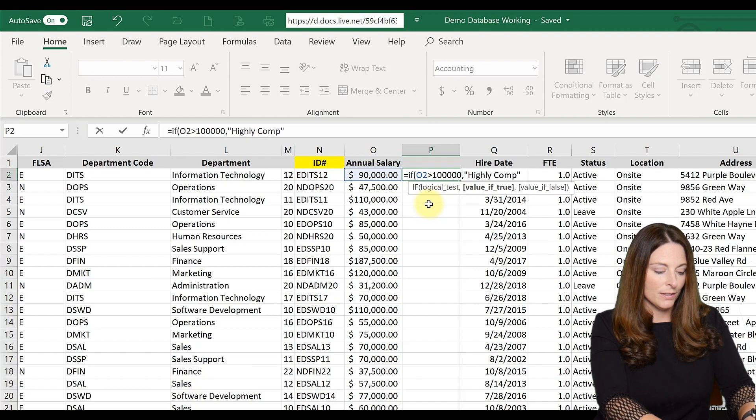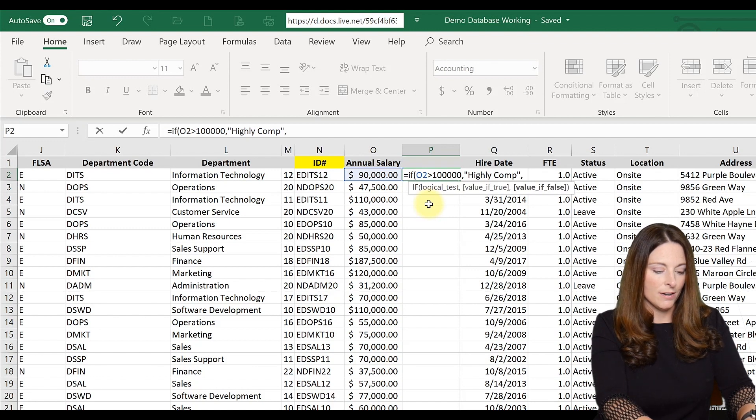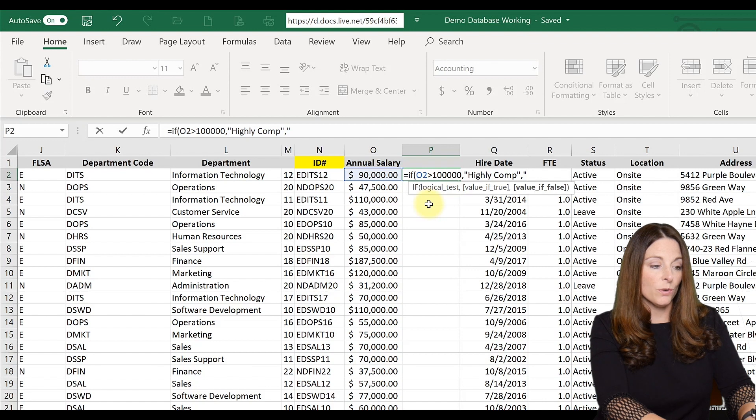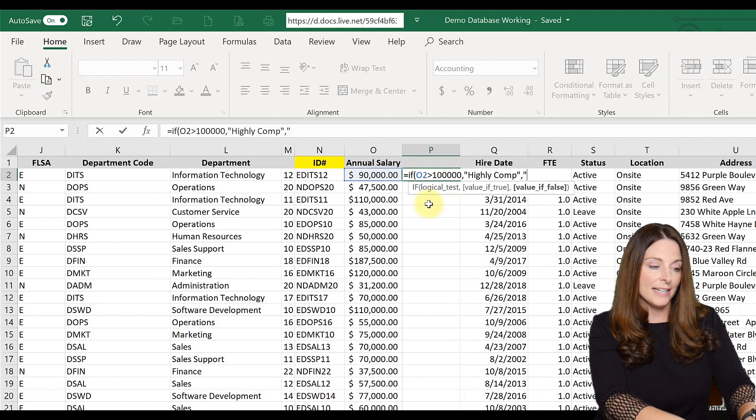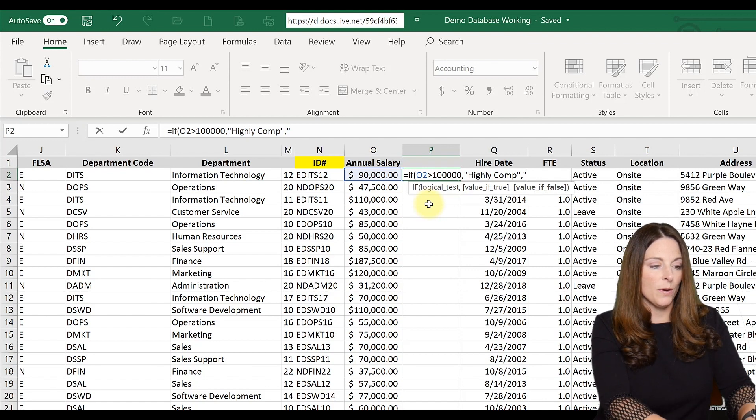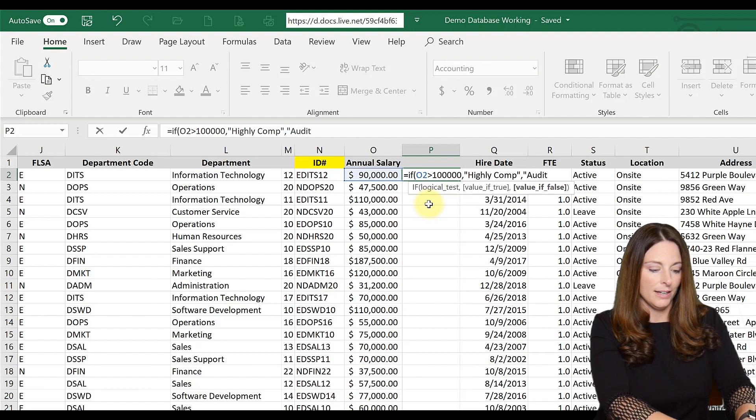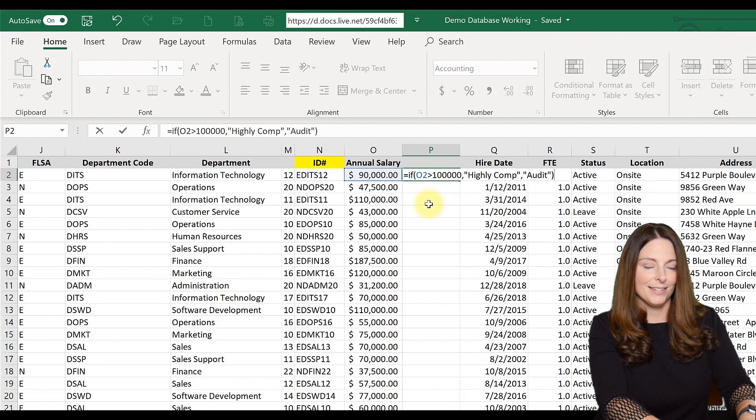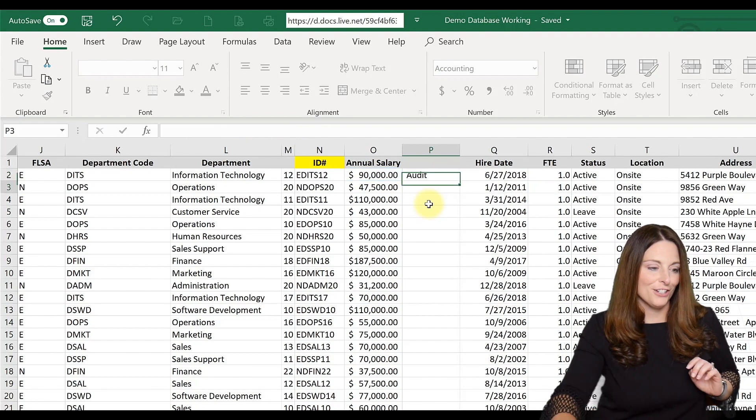We close the quotes, hit comma, start another quote, and this is your statement if it's false or if it's less than $100,000. We want to say 'audit' and close quotes and close your parentheses and hit enter.